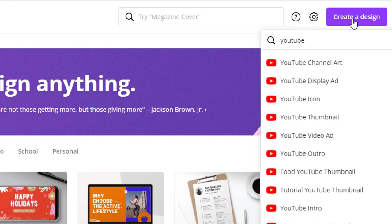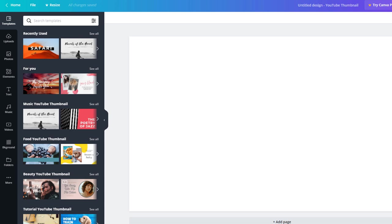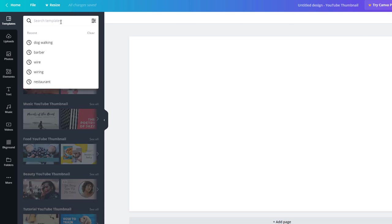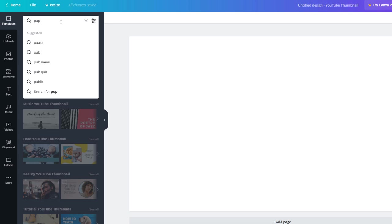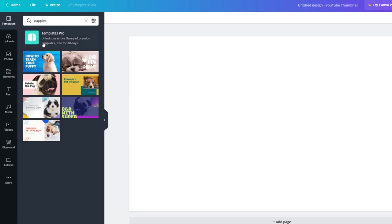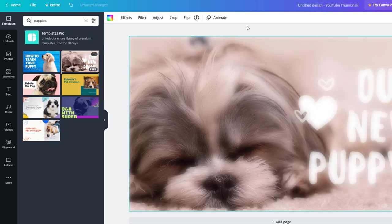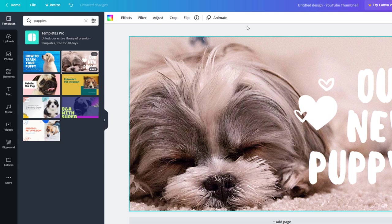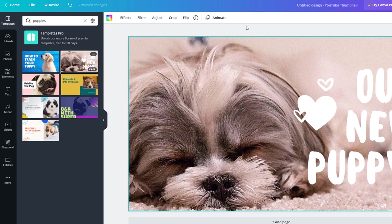This will open a workspace matching the exact dimensions required for a YouTube thumbnail. You can start searching pre-existing templates and drag them onto the workspace. Some of them are free and some you'll have to pay for. I quite like the look of this free one so I'm just going to drop it in.